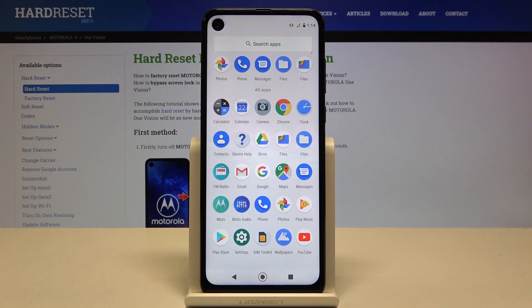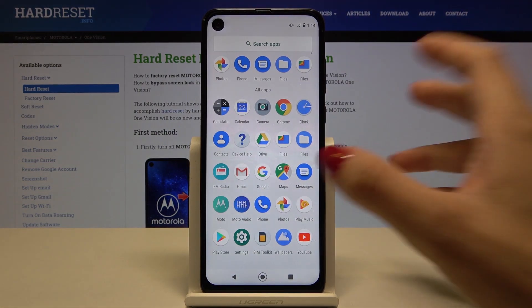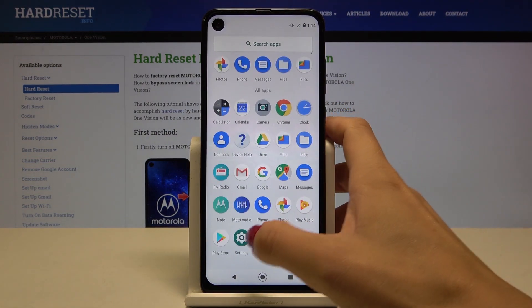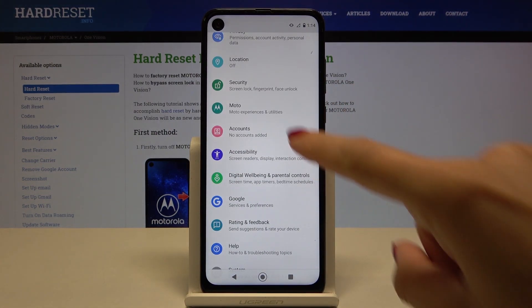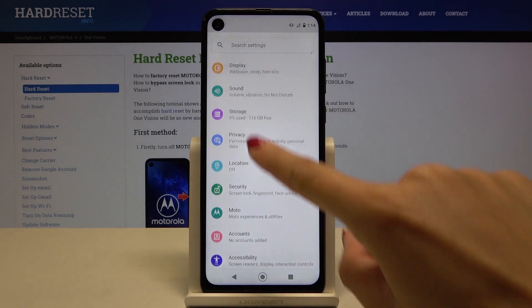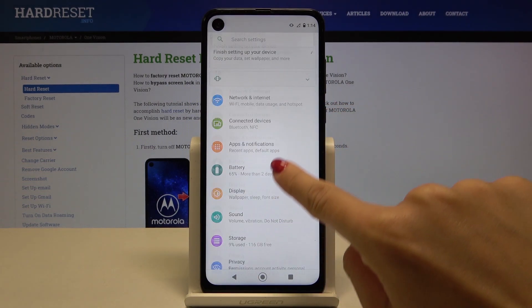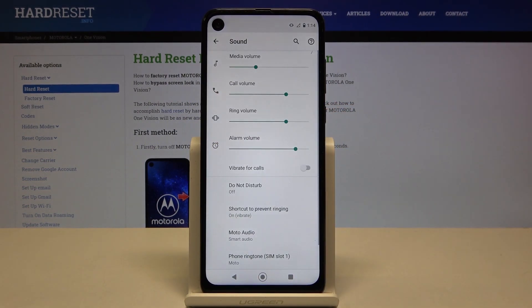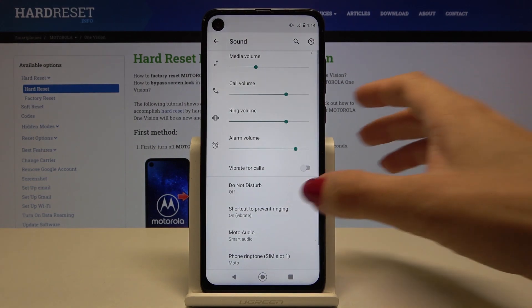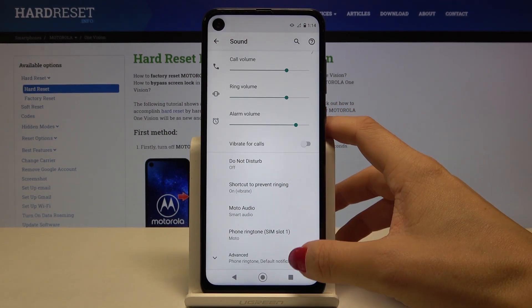First, you have to open the list of all apps, then locate and go to Settings. Now find and pick Sounds — here we've got the sound panel — and then go to Ringtone.